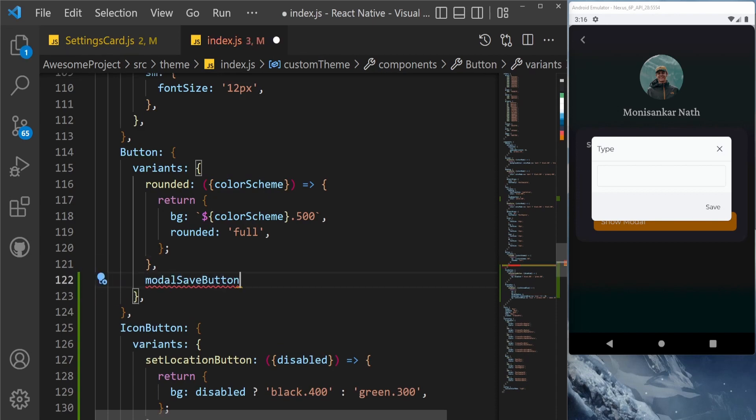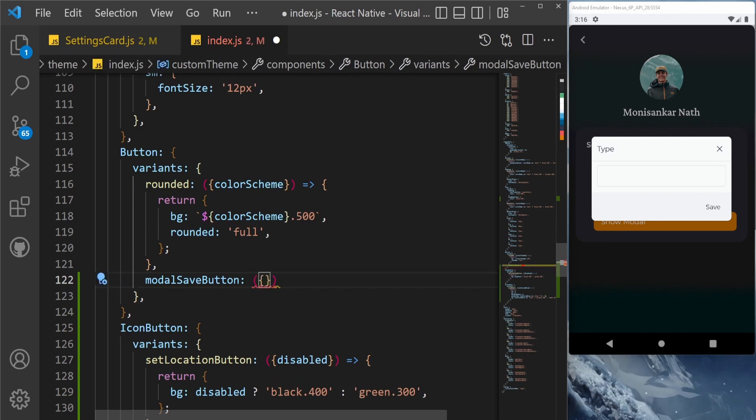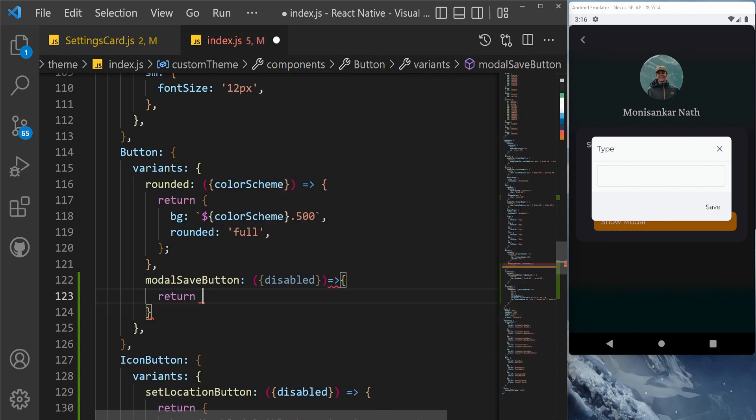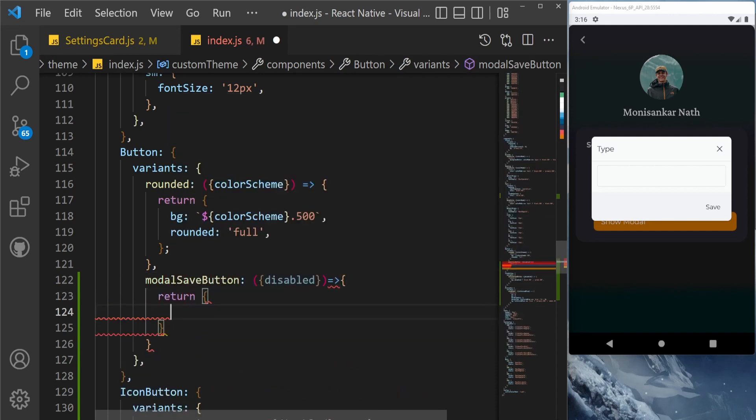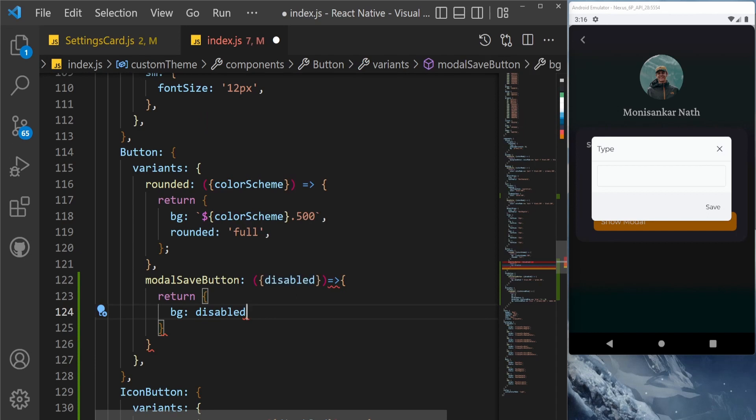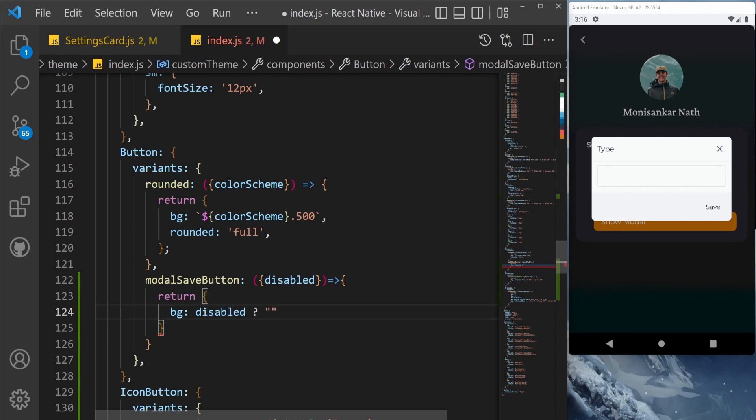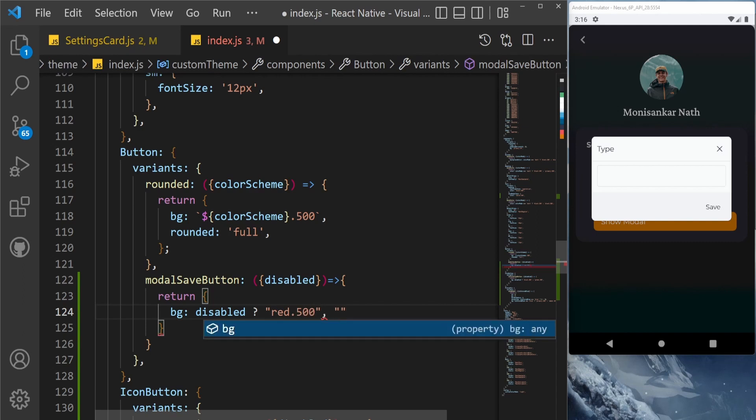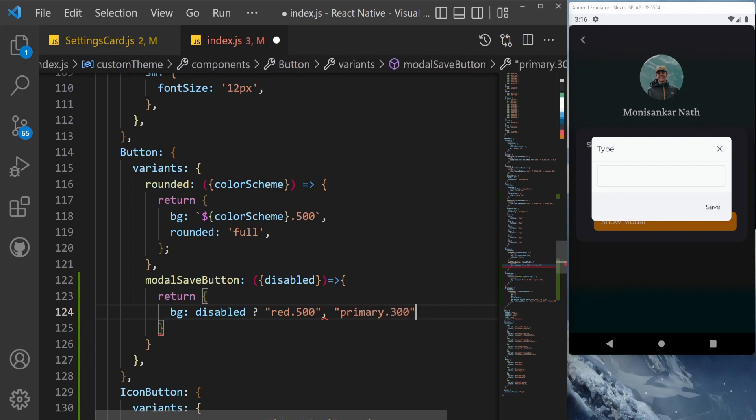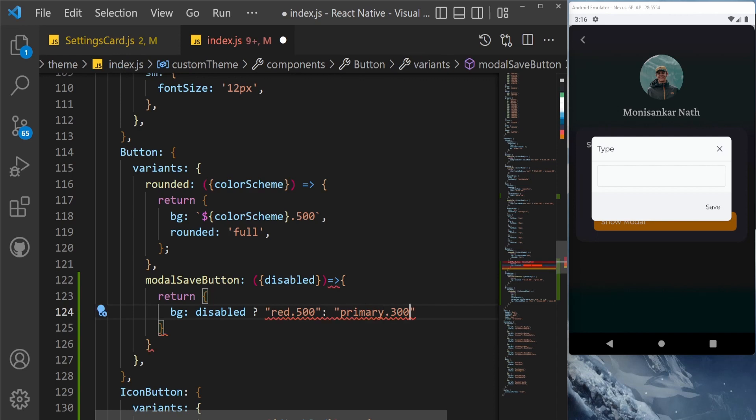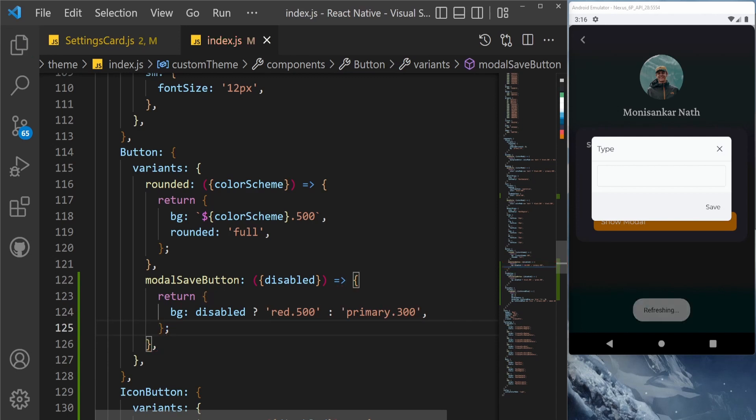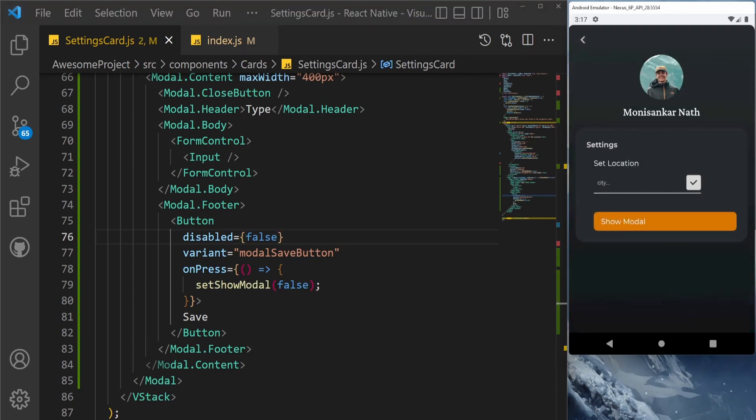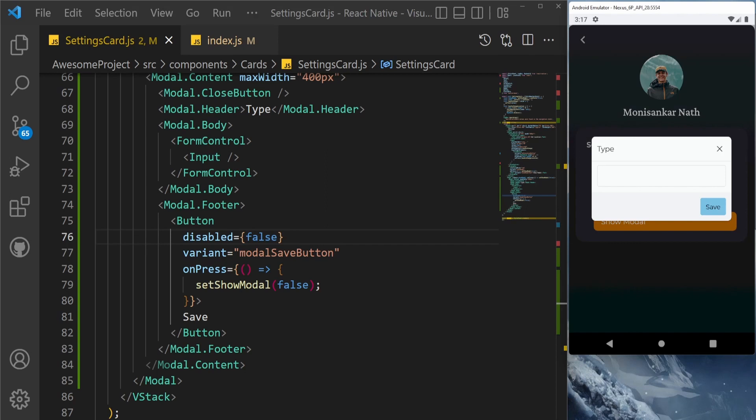This variant will be added here and we have a condition - disabled - and based on the disabled, we are going to use this, let's say bg. Similarly like earlier, if it's disabled, then let's say red color, something red.500, just a color, otherwise primary.300. So this is how it should work. Now let's see if it works. As you can see, it's showing red right now, and if we change this one to false, let's say we set it to false. Now as you can see, it changed to a correct way and now we can close the modal.